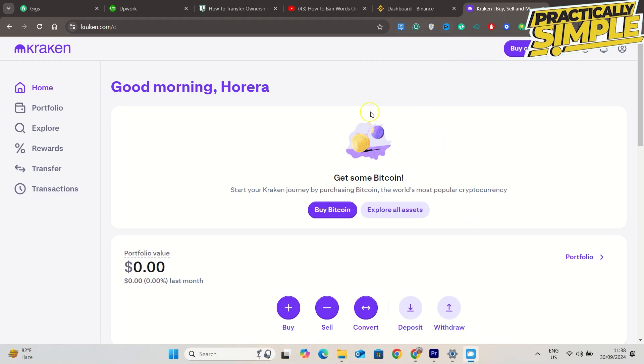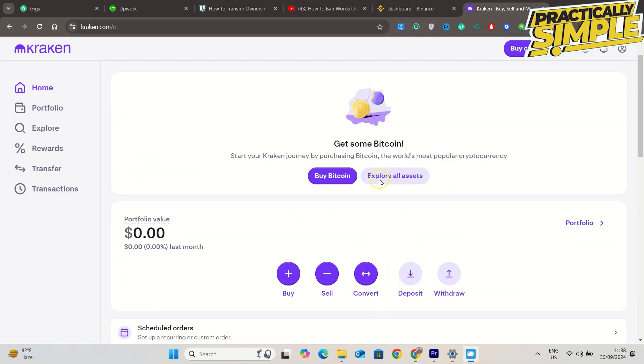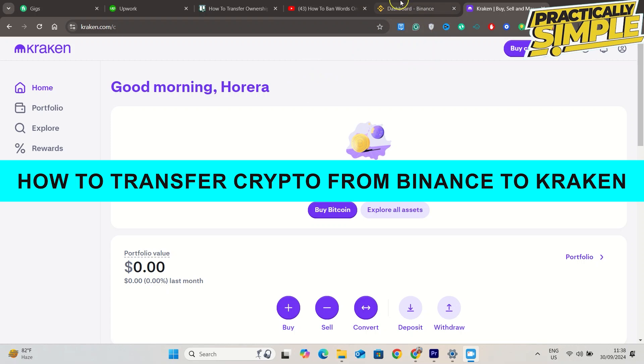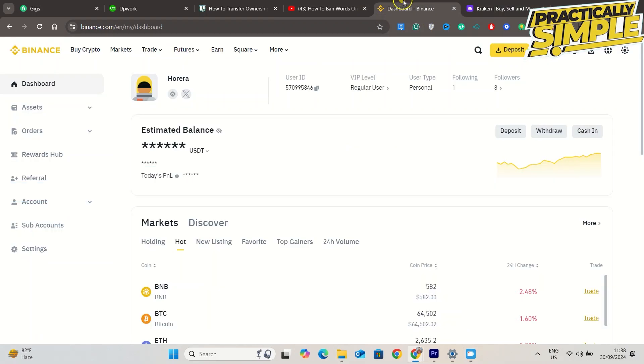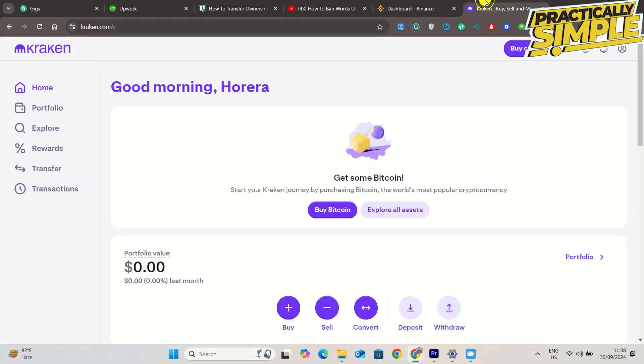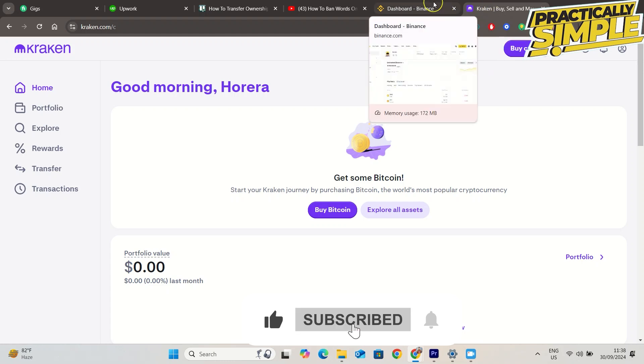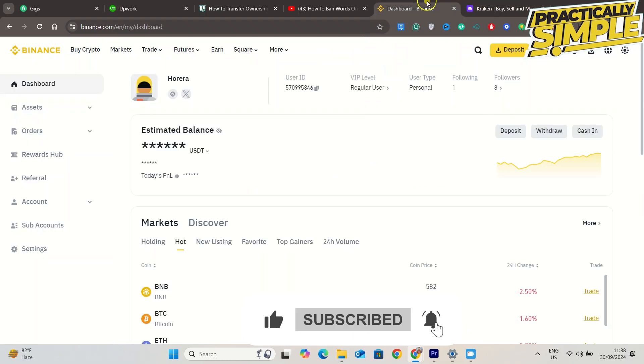Hey everyone, welcome back to the channel. In today's video I'm going to show you how you can easily transfer crypto from Binance to Kraken. It's really simple and easy.